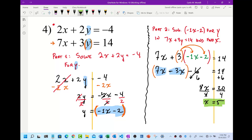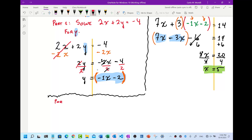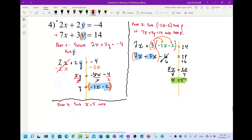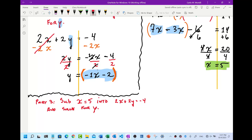We're going to do part three. We can choose either equation — the top equation looks a little easier. Part three: substitute x equals 5 into 2x plus 2y equals negative 4, and solve for y.